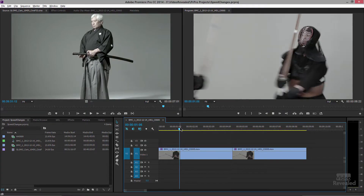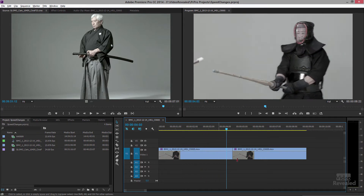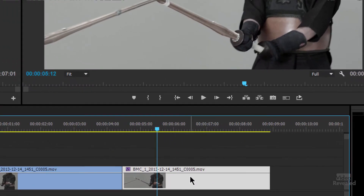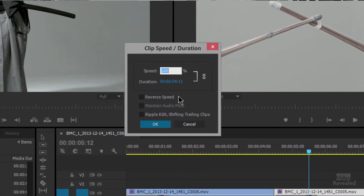Here I've got the same clip in two places — this is the normal speed and this is the one I'm going to change the speed on. The easiest way to do this — well there are two ways that are easy. One way is to right-click and choose Speed/Duration. You can see the speed is 100% and the duration is 4:11. If I make this 200%, the duration is now half of that.